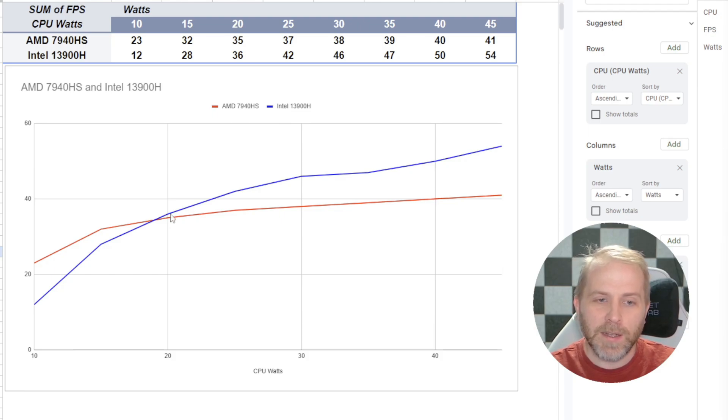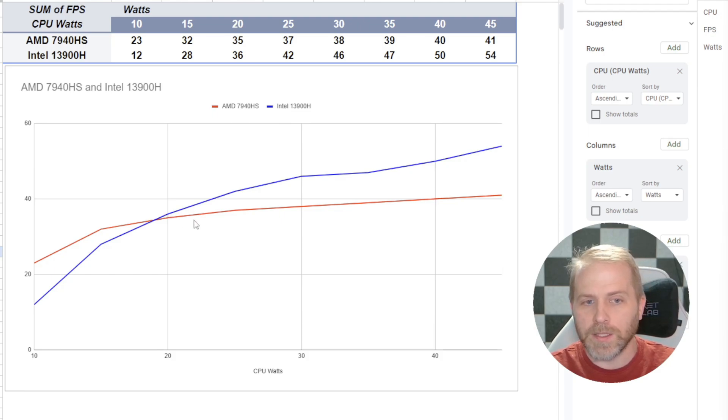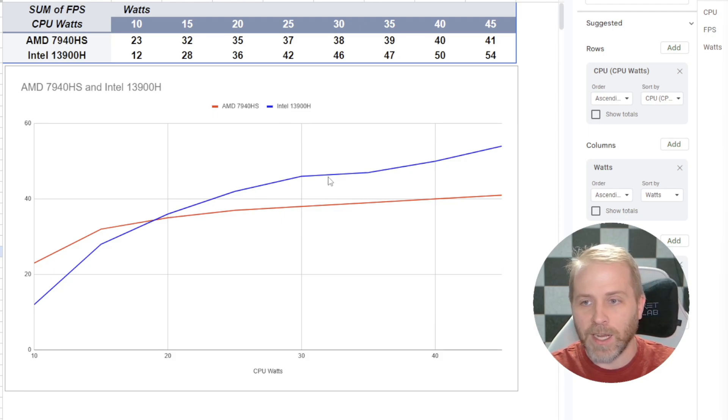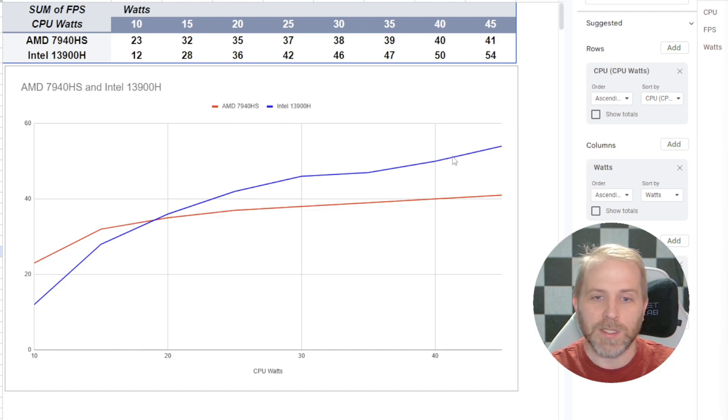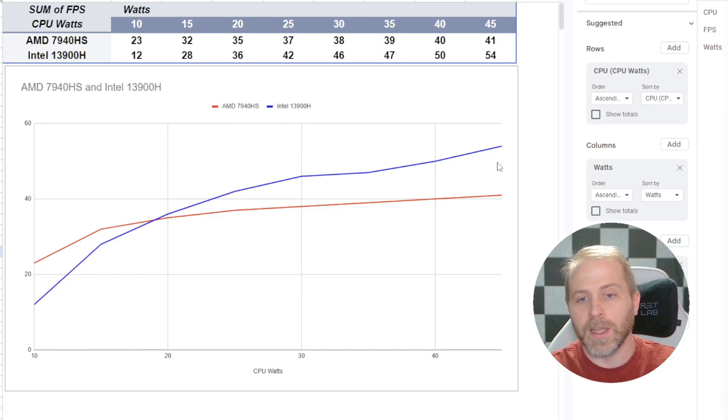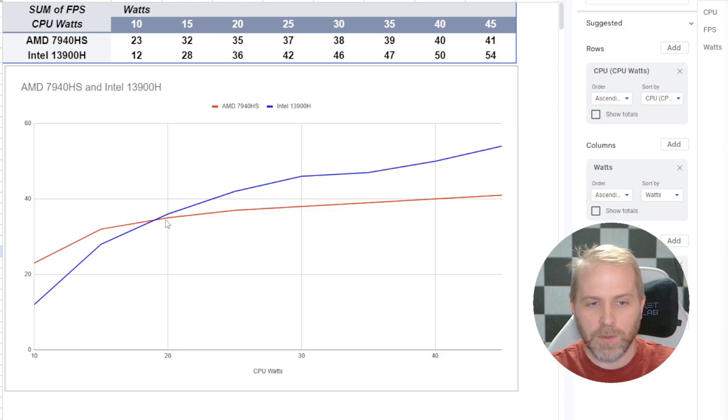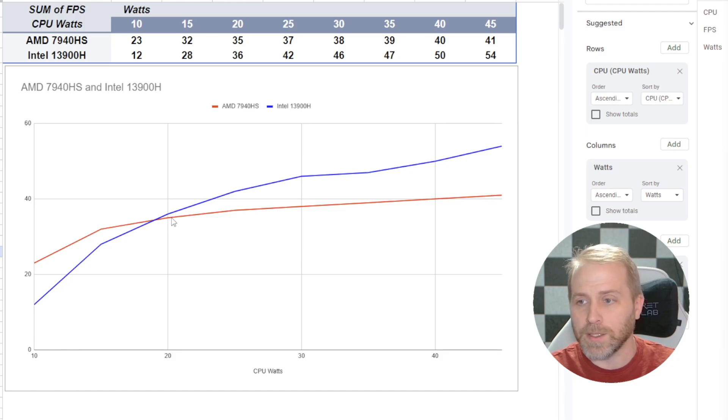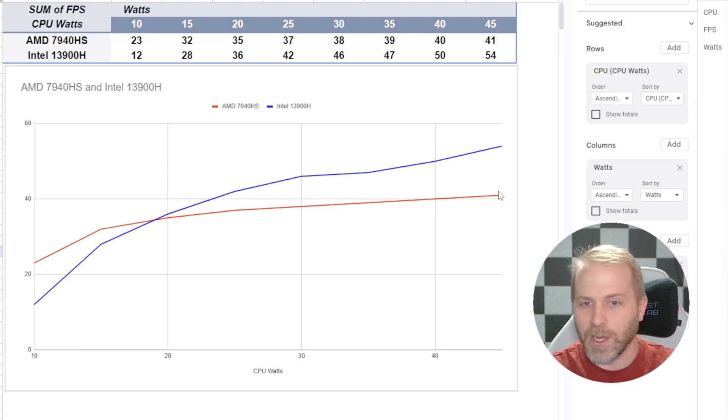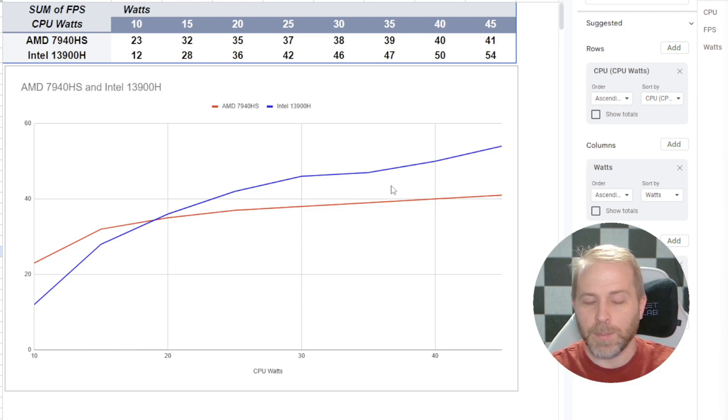But yet, once you get above 20 watts, you start seeing Intel actually keep scaling and is able to scale quite a bit higher than AMD can in the end of this. AMD, you may as well scale to about 20 watts and stop there because you're not going to get a whole lot more performance in this application.